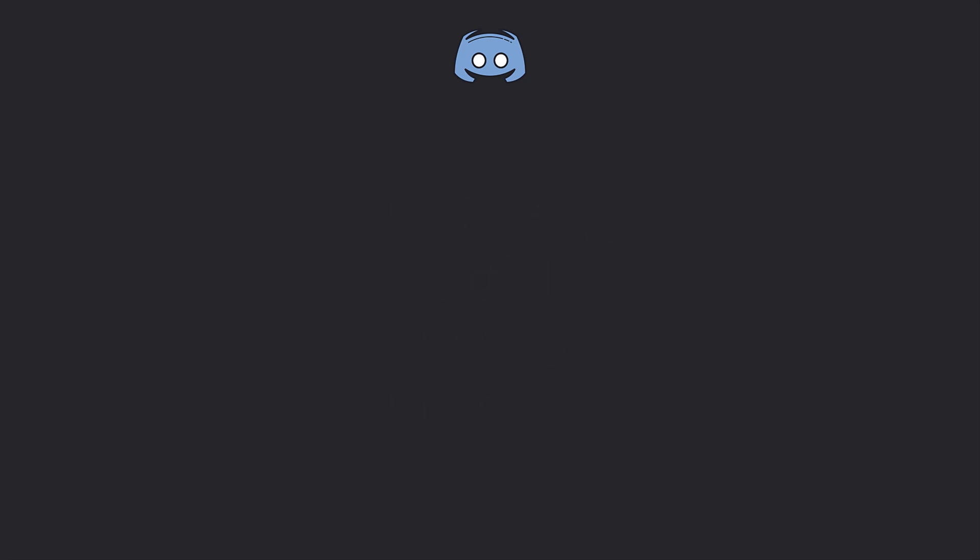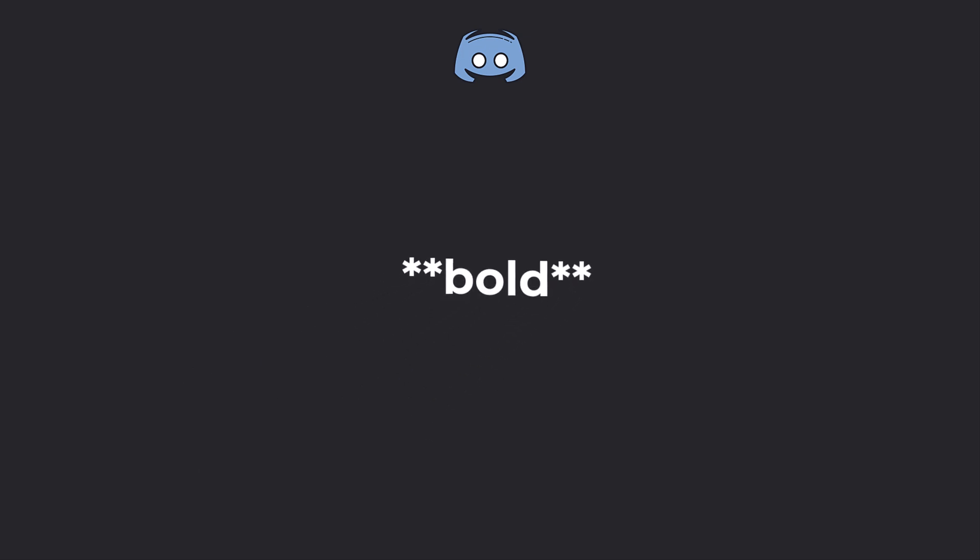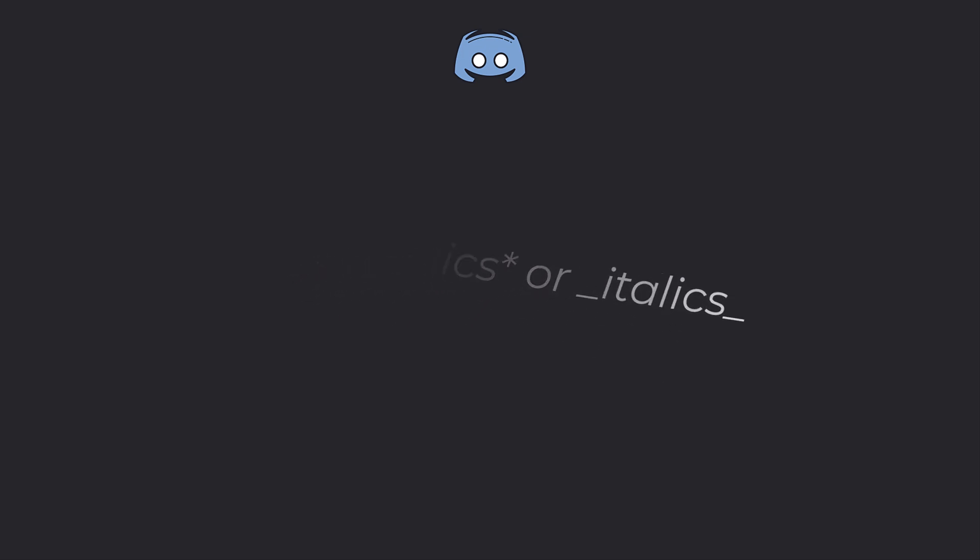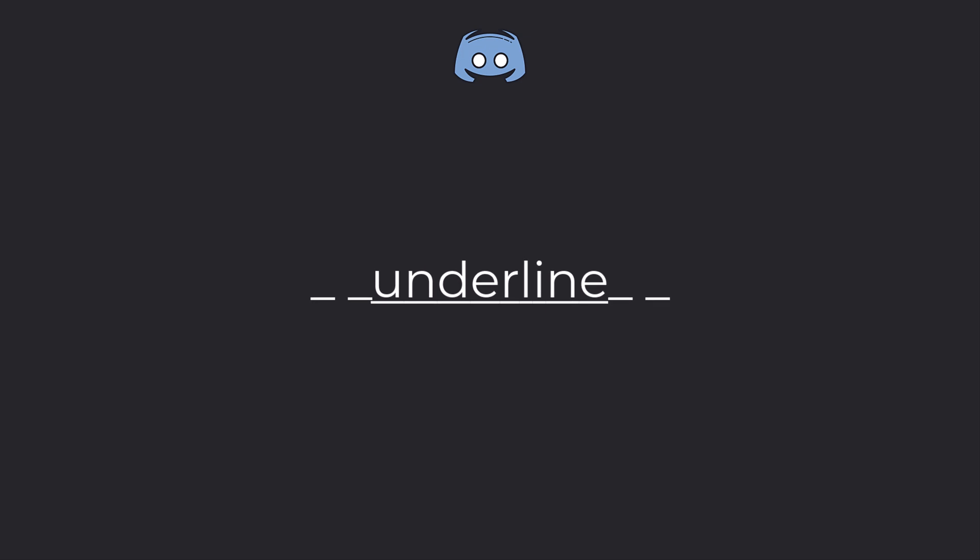For bold text, use two asterisks on either side, like this. For italics, use a single asterisk or underscore. And for underline text, use two underscores.